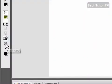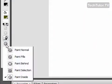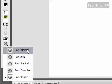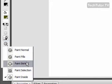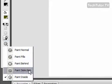I can also change what kind of painting I want to do. If I want to paint normal, fills, paint behind, paint selection, or paint inside.